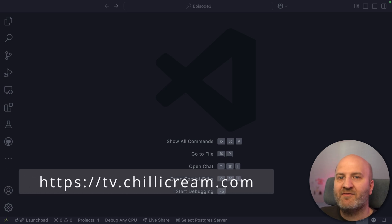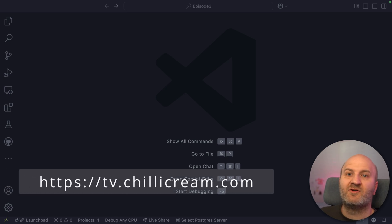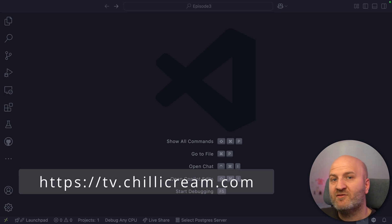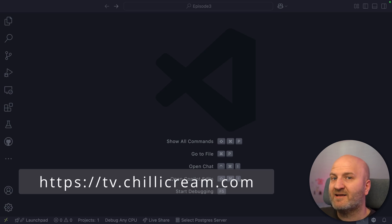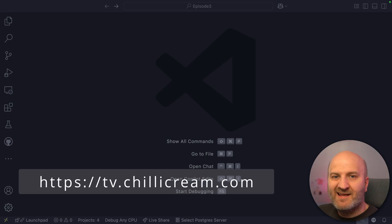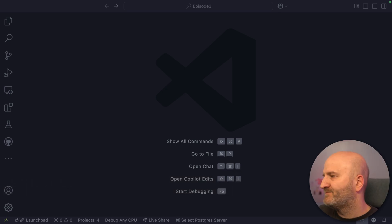If you want to have the source code of this episode or any other episode, head over to tv.chillicream.com. If you like our content, please hit the like and subscribe button below the video. Let's get started.